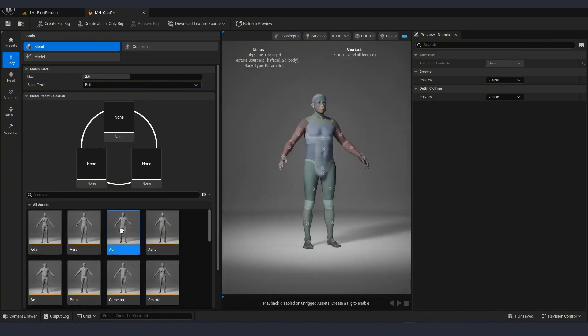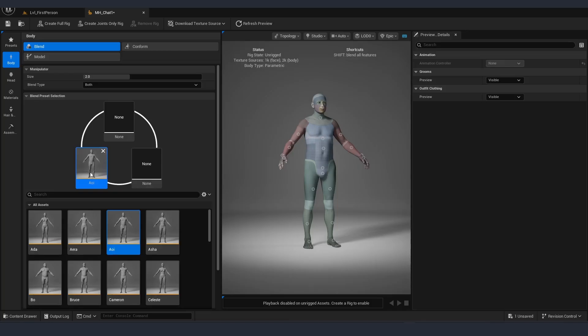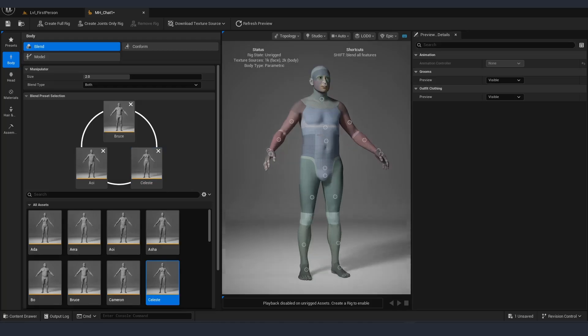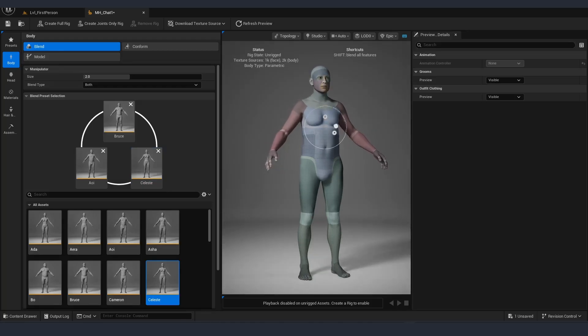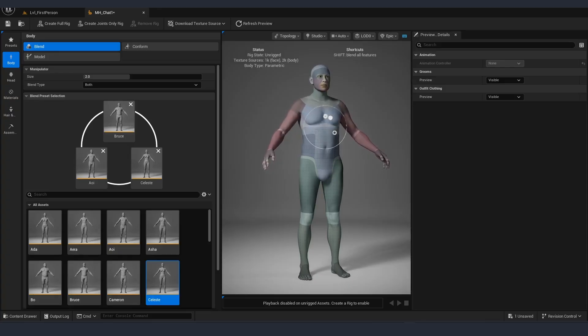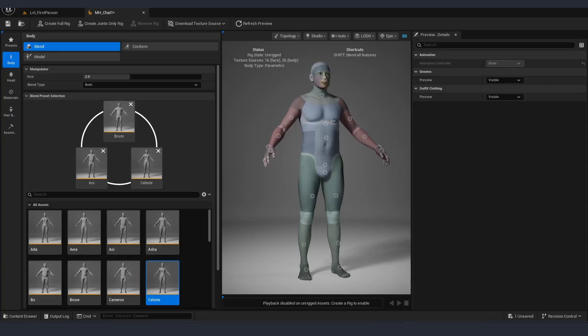Or another thing that we can do is we can drag a couple of those presets in the rings above, and then when we click in any of the dots we can rotate in between those making it blend. This way we can customize our character exactly to our liking.